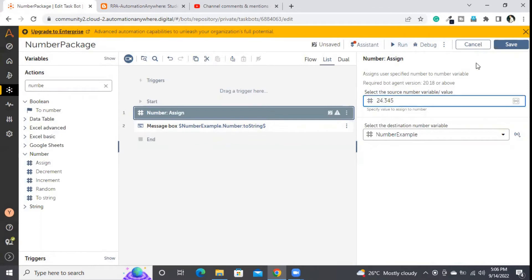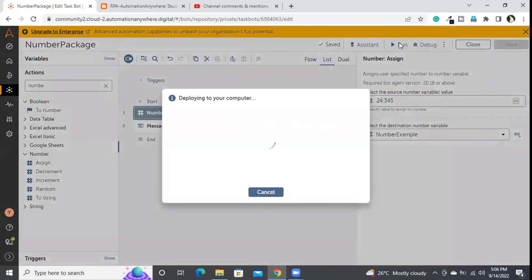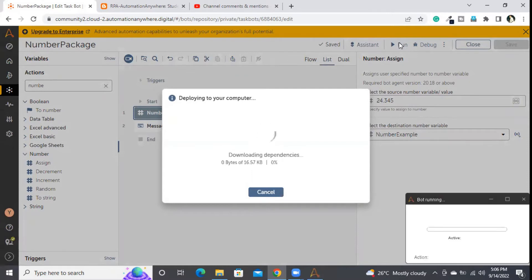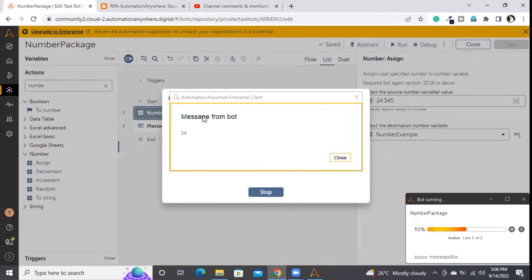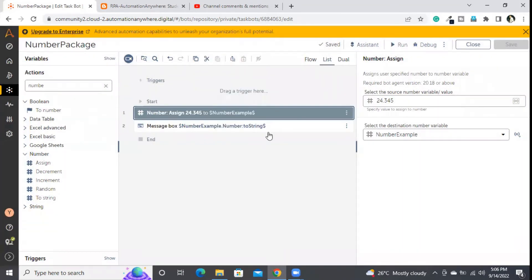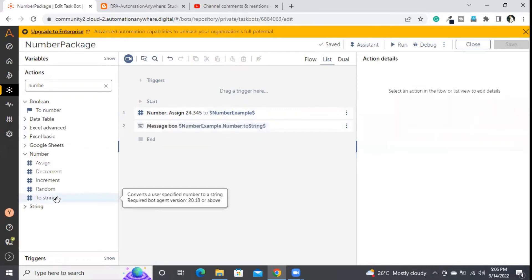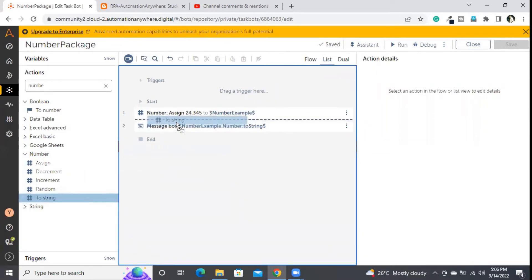For better understanding I'll change it to 24.345. Now let's run and see the result. If you observe, it is showing only 24 — it is not showing the .345. The reason is when you do inline typecasting like this, it will not consider values after the decimal. If I want values along with decimals, I need to use the 'ToString' command.